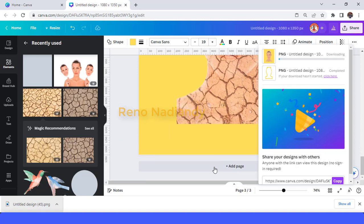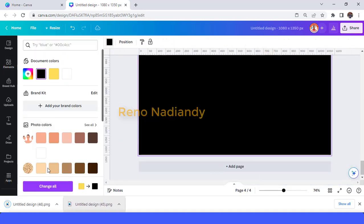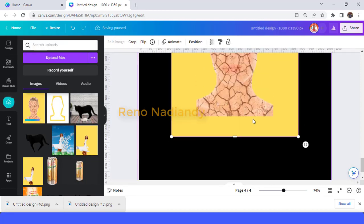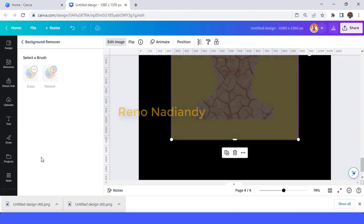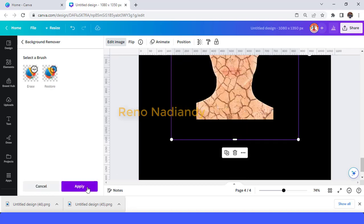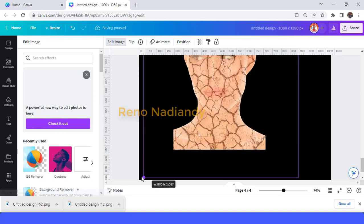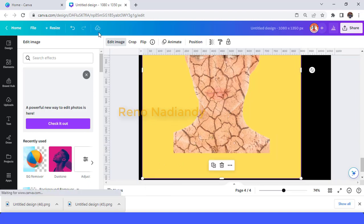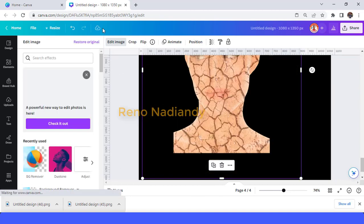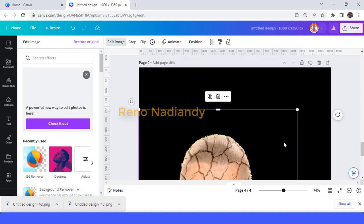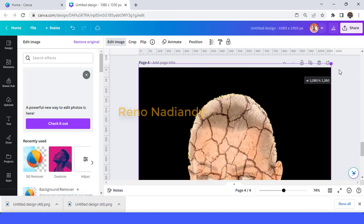Download as PNG and then add a new page in black and upload page 3 here. Go to edit image and choose BG remover. Tap apply, then increase the size. Wait until it becomes a checkmark — tap the BG remover again if needed, then tap apply. Increase the size and crop a little.